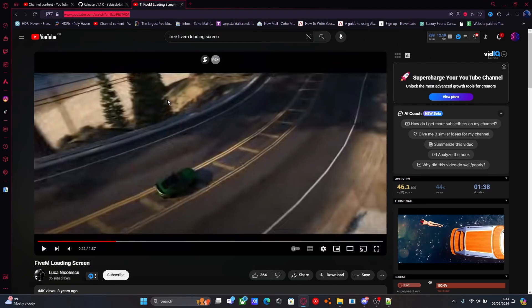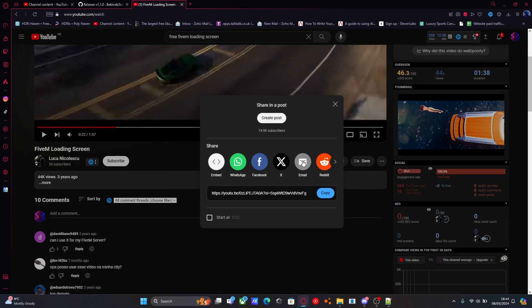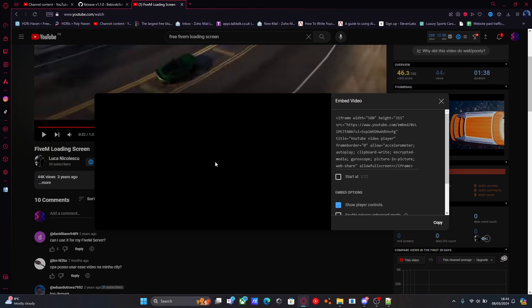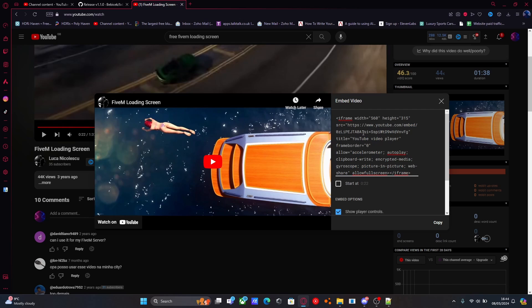Here's one right here. And all you need to do is go to share, and then embed. And see this part right here, up until the question mark, we're going to copy that. So up until the question mark from the HTTPS, I'm going to copy that.